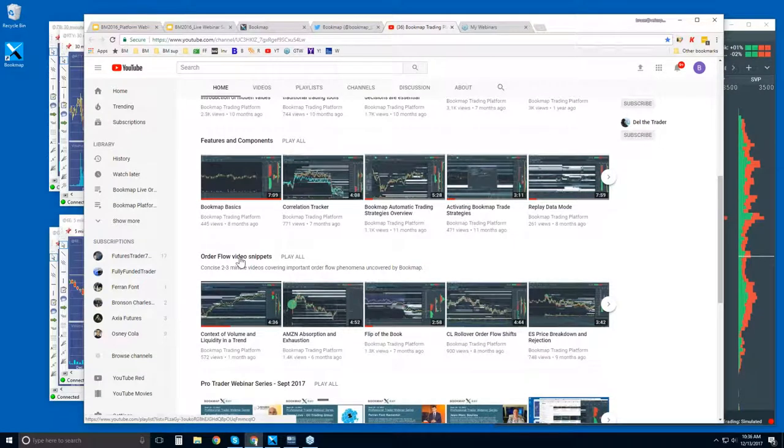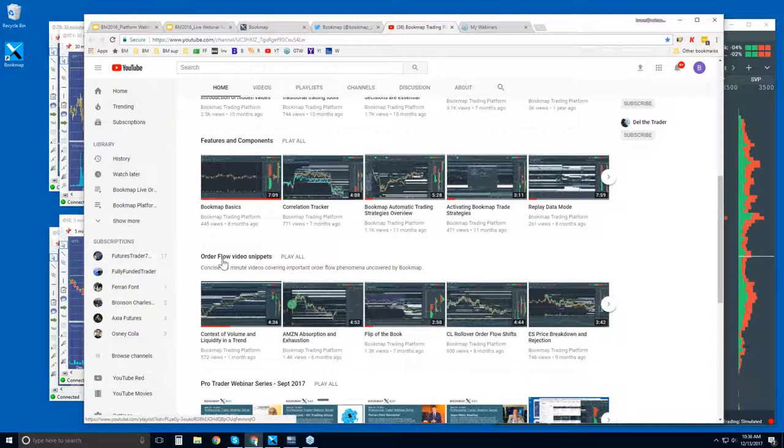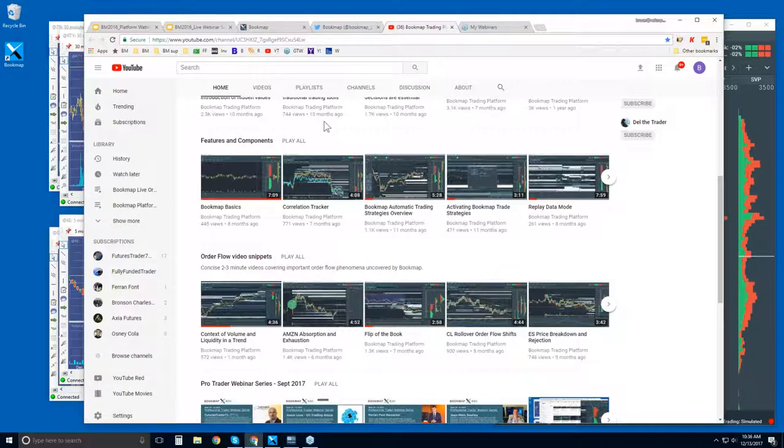And then the order flow video snippets. These very short, concise videos go through what Bookmap is visualizing and how to identify it and take advantage of it. So these concise videos are much more in line with what we go through in the advanced order flow webinars that start at 11 Eastern. We'll just go through some of these concepts here in a lot more detail.